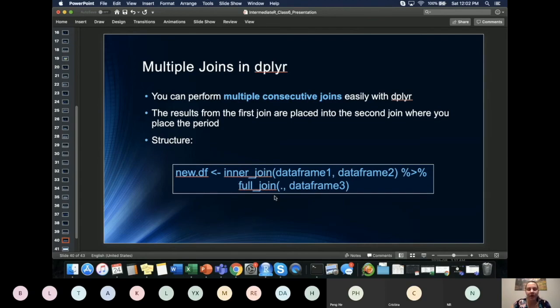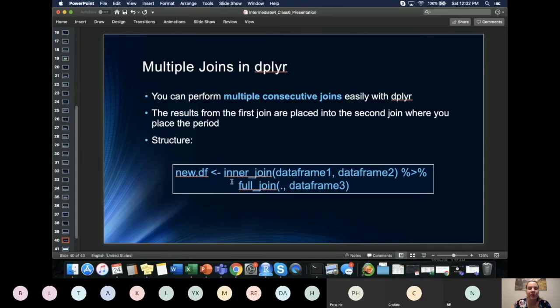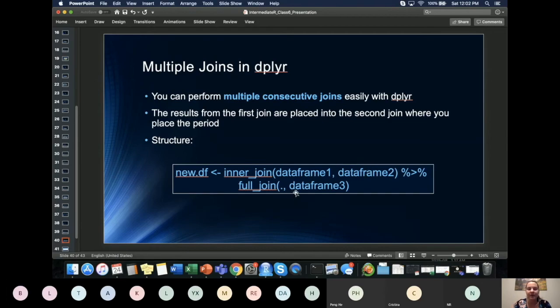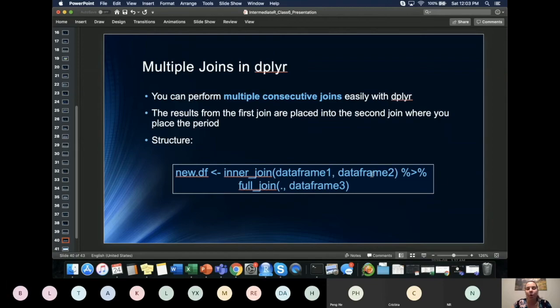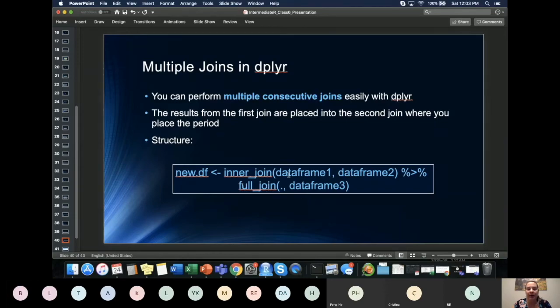So what this dplyr allows you to do is to merge dataframe1 and dataframe2 and then dump that result into, in this case, it was an inner_join. And then it dumps the result into a full join. So when you're doing, say, this dumping of one into the other and you're still using two data sets, to differentiate which one is dumped into the full join, you would put a period for the one that comes from the previous line. And then if you were to merge another dataframe3, you could do that. You can use different joins, types of joins, but you can dump this result into here and you can do that in one line of code with no nesting and no multiple lines of code.